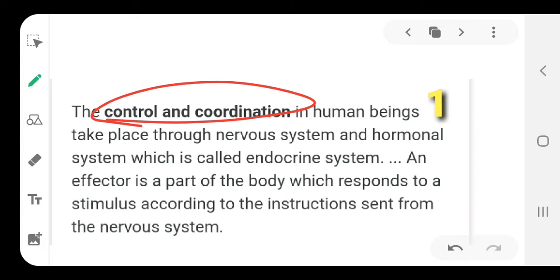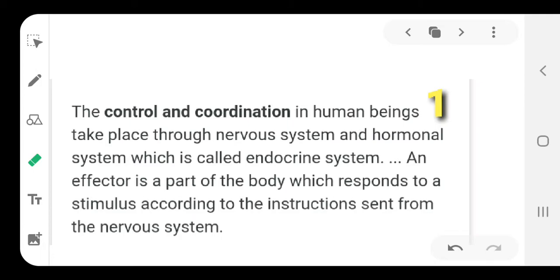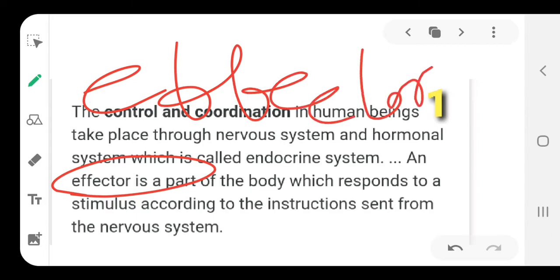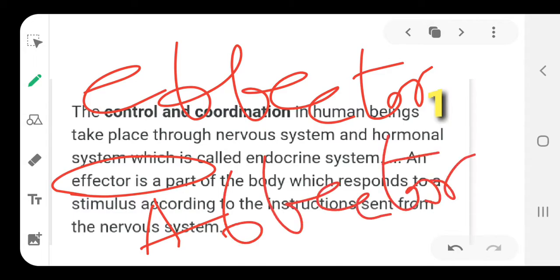Control and Coordination, in case of us, that is human beings, takes place through nervous system and hormonal system, which is a part of endocrine system, and when we respond to a respective scenario or stimulus. Here we use the word stimulus and the instructions are sent to the nervous system by the effector. The effector will collect the information and the effector will respond to that information from the nervous system to take action. Effector and effector, though the terms look alike, they have different functions.